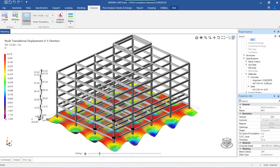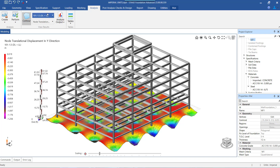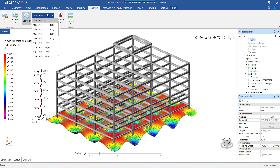If we hover the mouse over the individual nodes of the mat, the displacement value of the node is shown in a rectangular tooltip. We can change the load combination from here and see the displacement values for any desired combination.